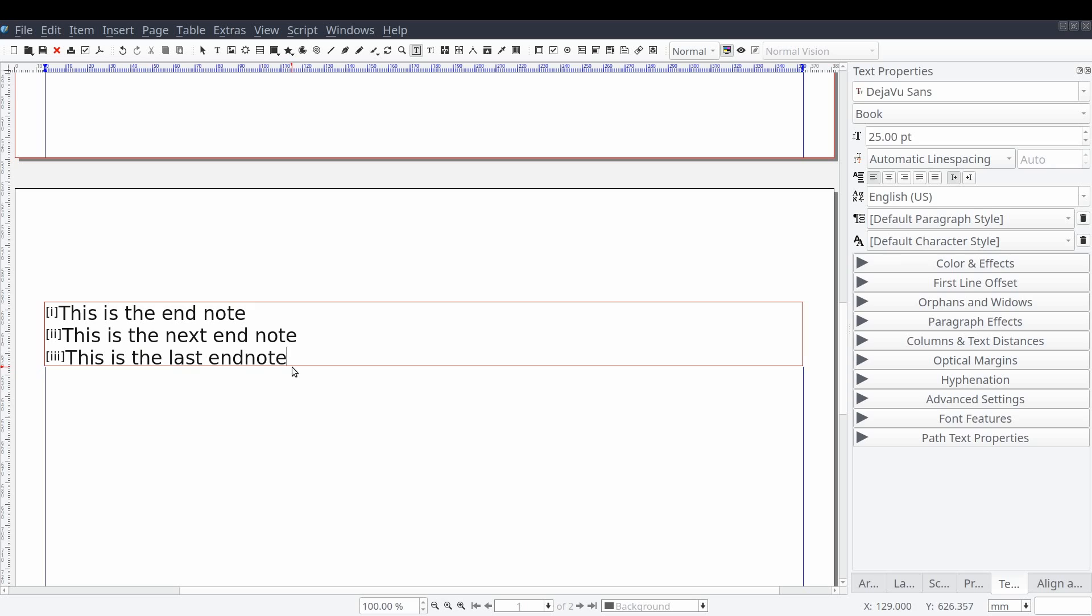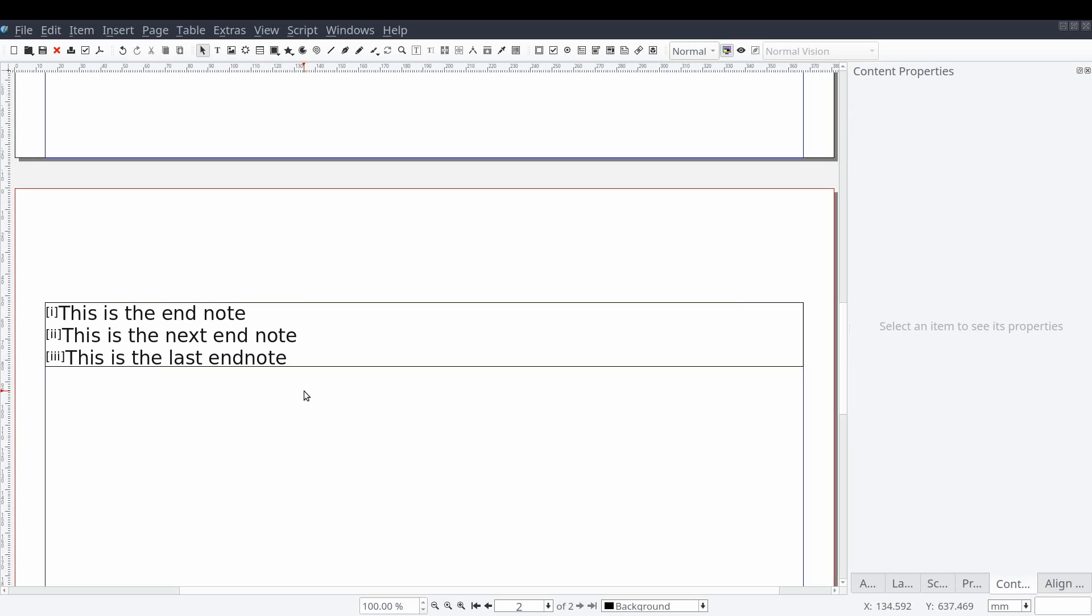And as you can see, we have a new entry inserted into the text frame that was created on the last page of our document.